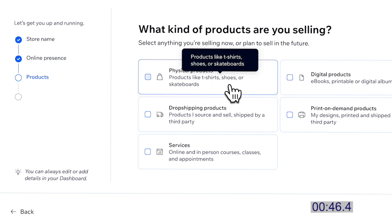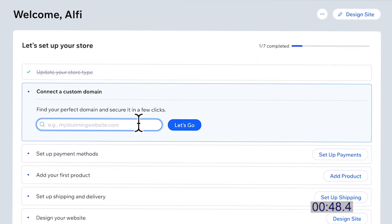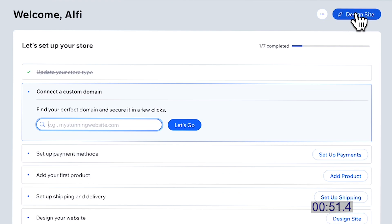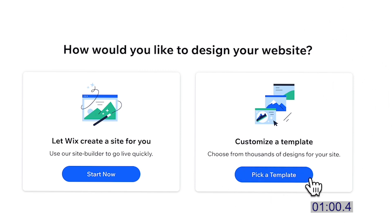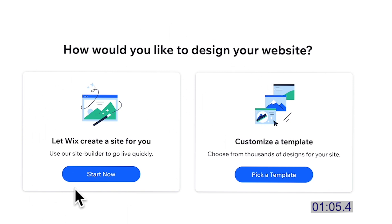Since we're on our first example, I'm going to choose to build a site using a template. Stay tuned for later on — we're going to demonstrate how to use AI to create the site for you. Let's go pick a template.